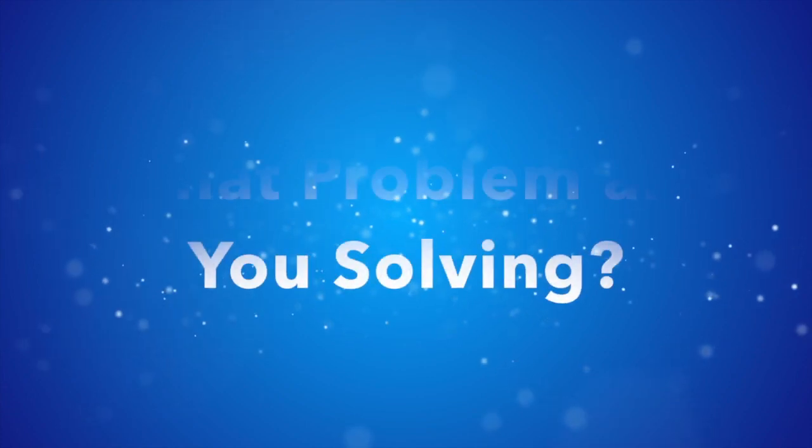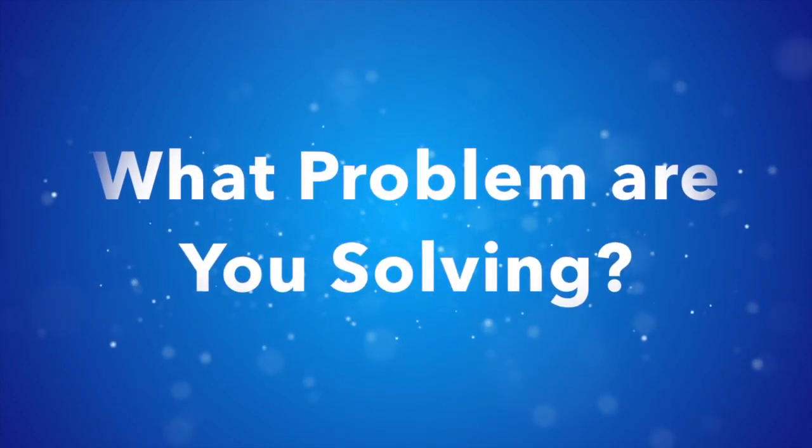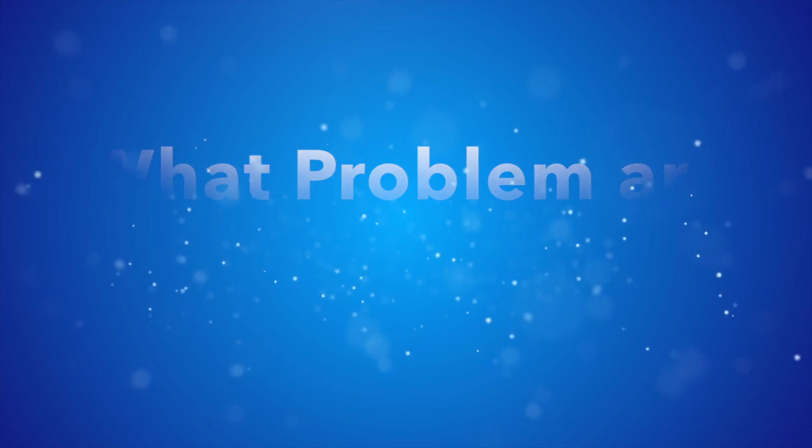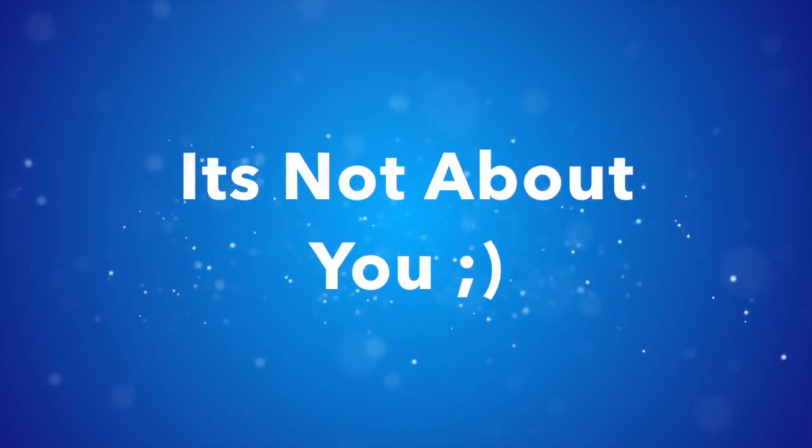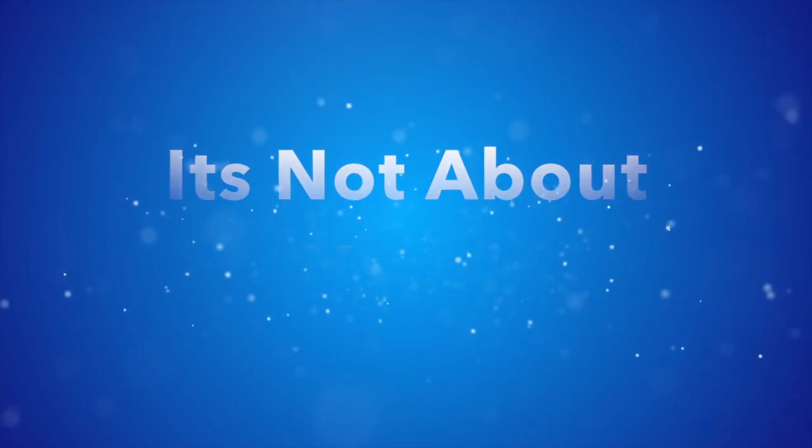It should all be about what problem you're helping solve for the user. It's not about you, it's about them. A great piece of content will be inherently interesting to the user because it's about them and it helps solve a problem for them.